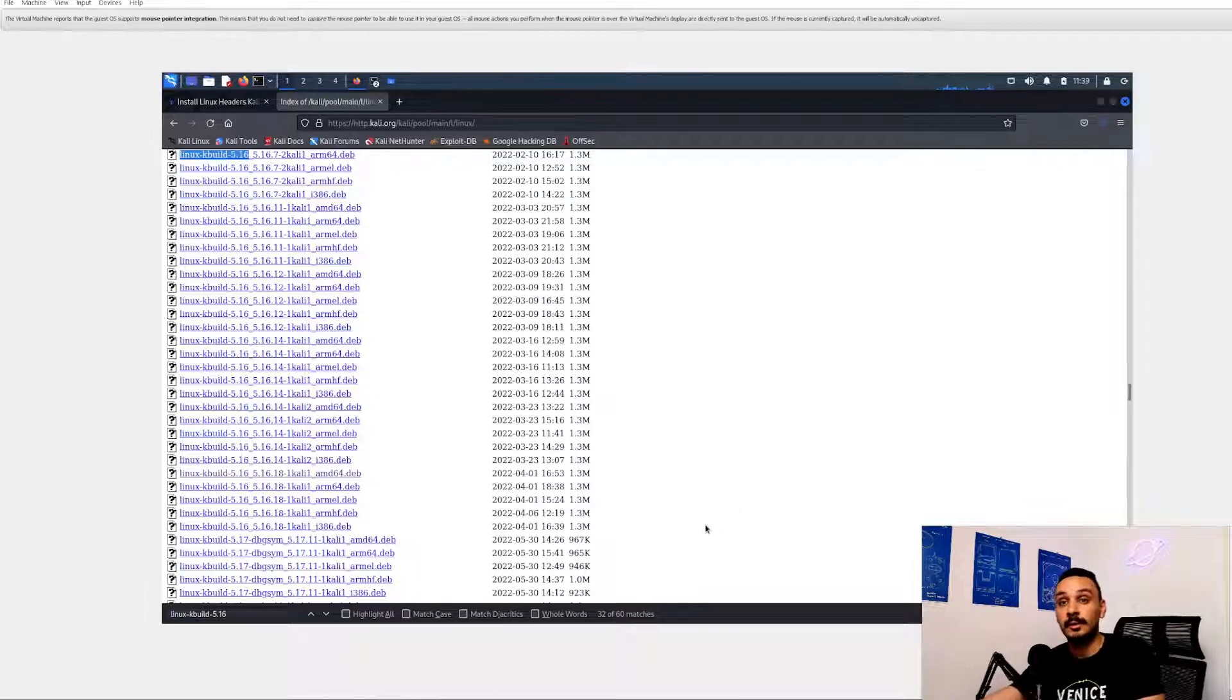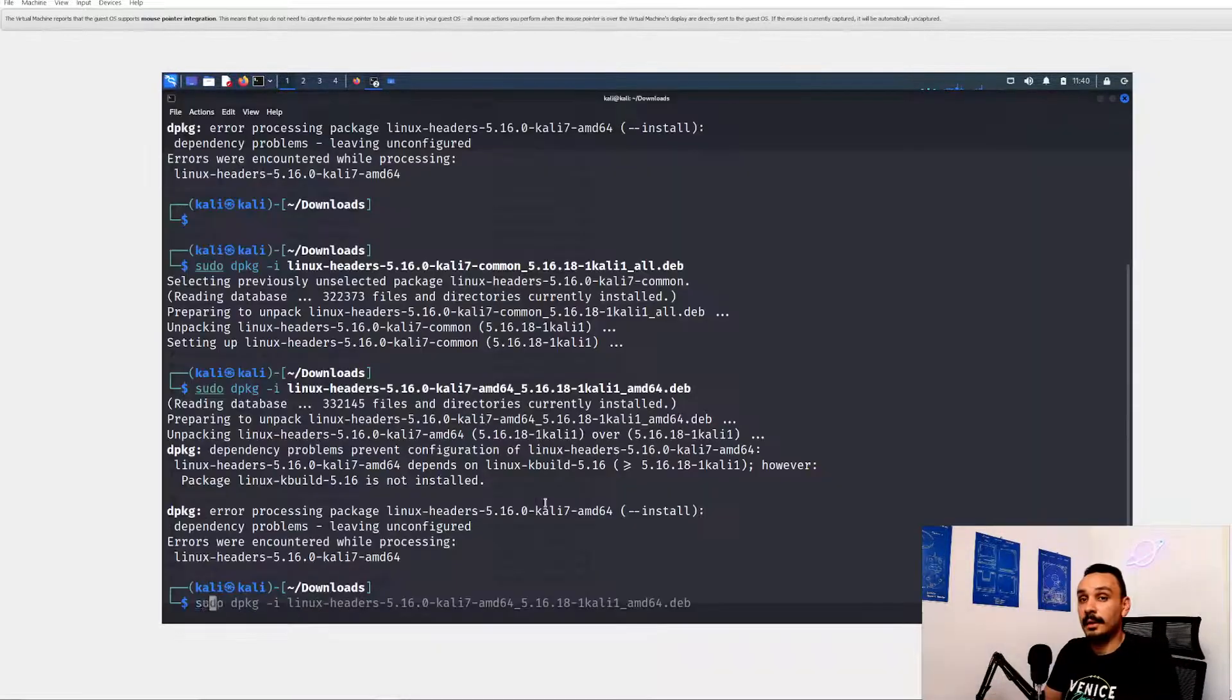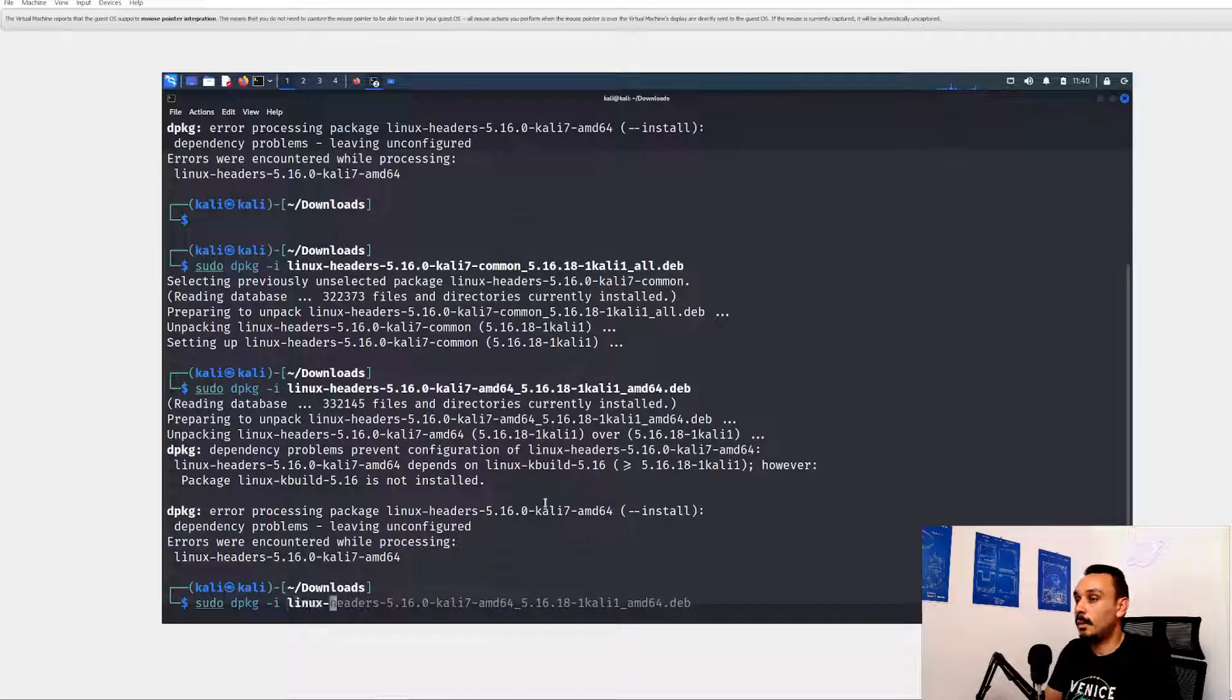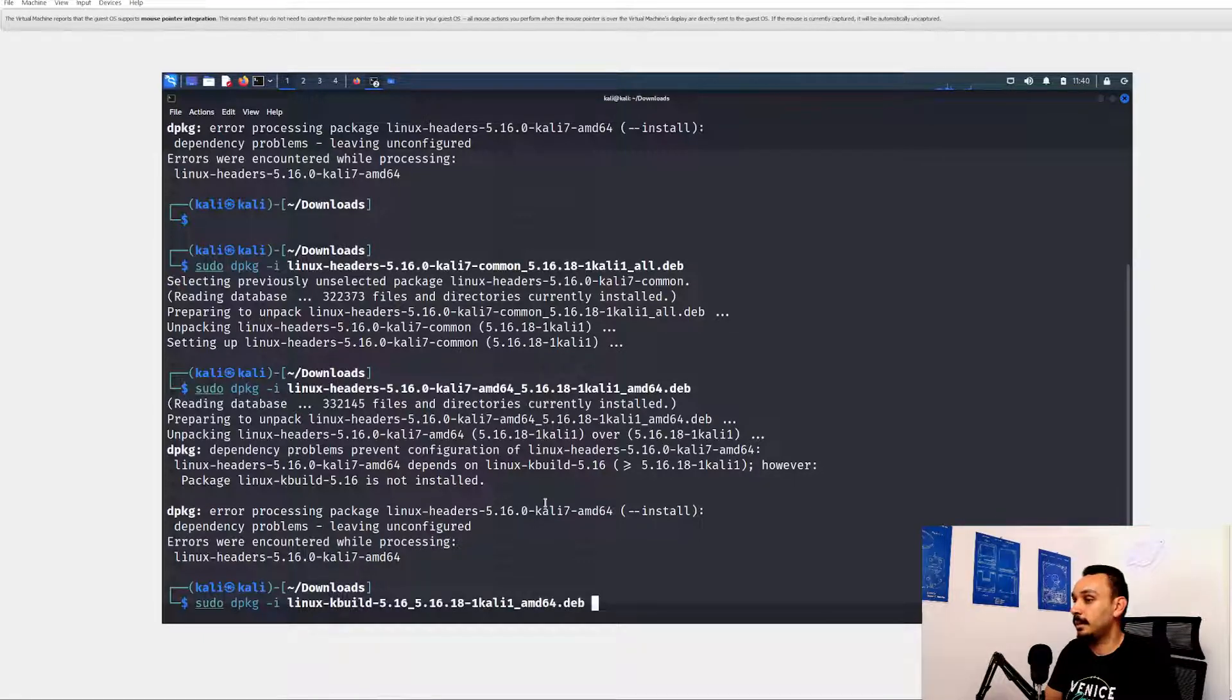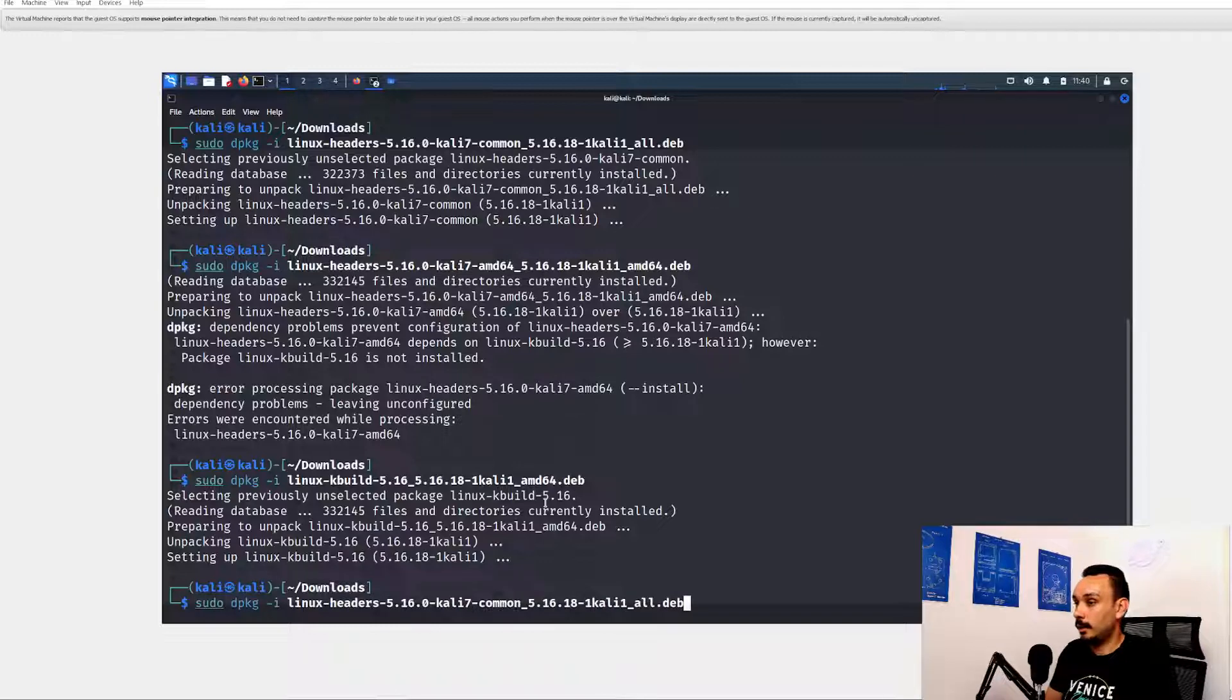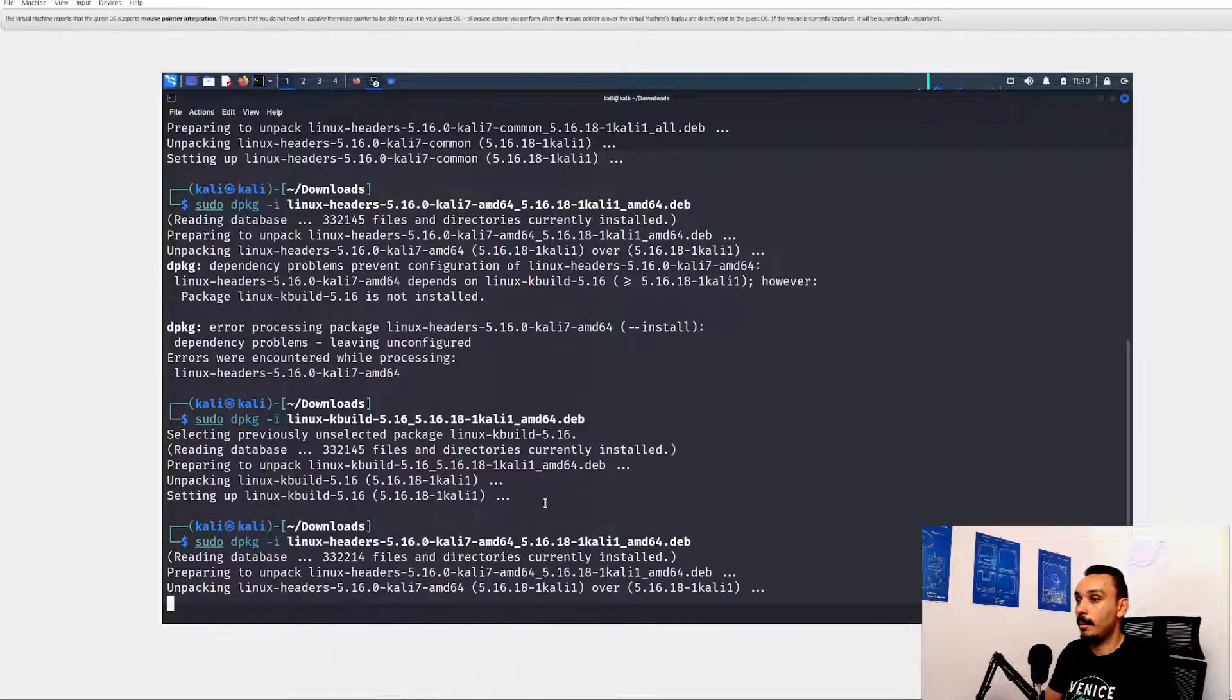Don't forget to unblock your adapter. Now again, if we go for sudo dpkg -i. What did we install this time? The kbuilds. Awesome. And now we try again the original. Oh my God, it's working.